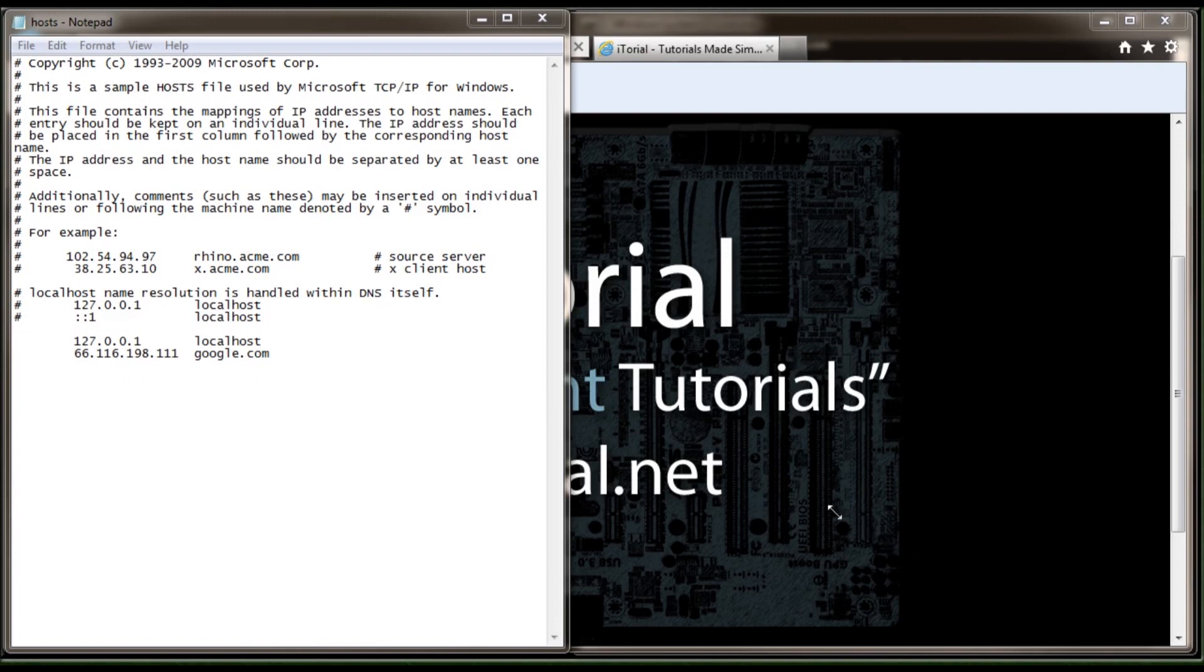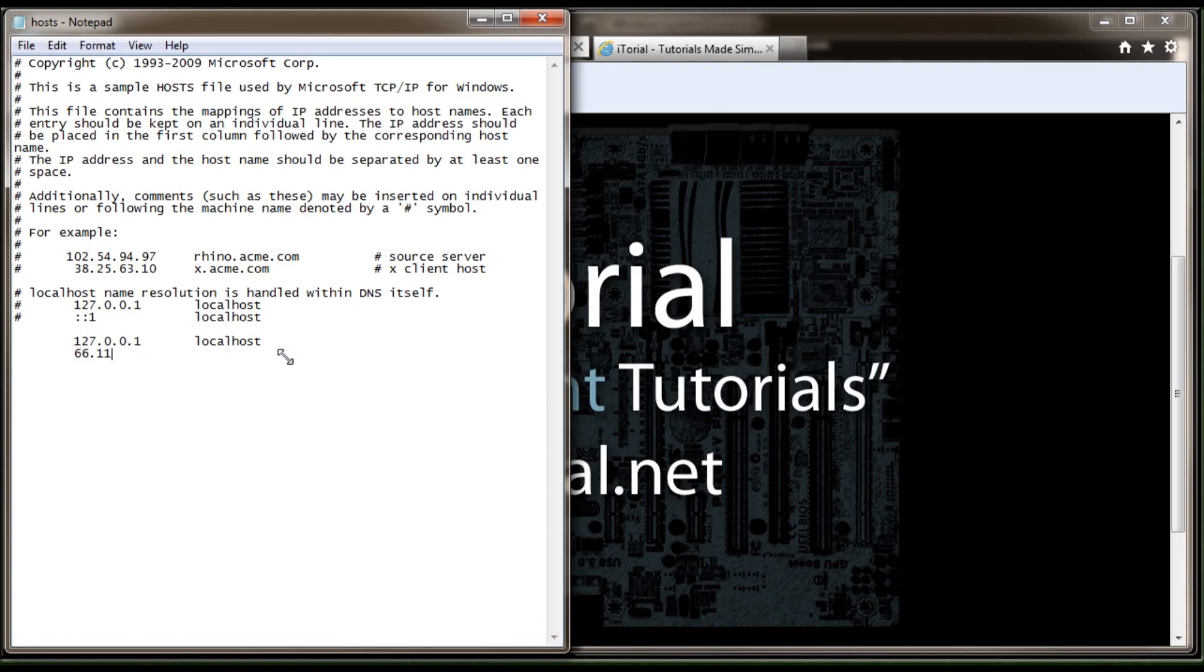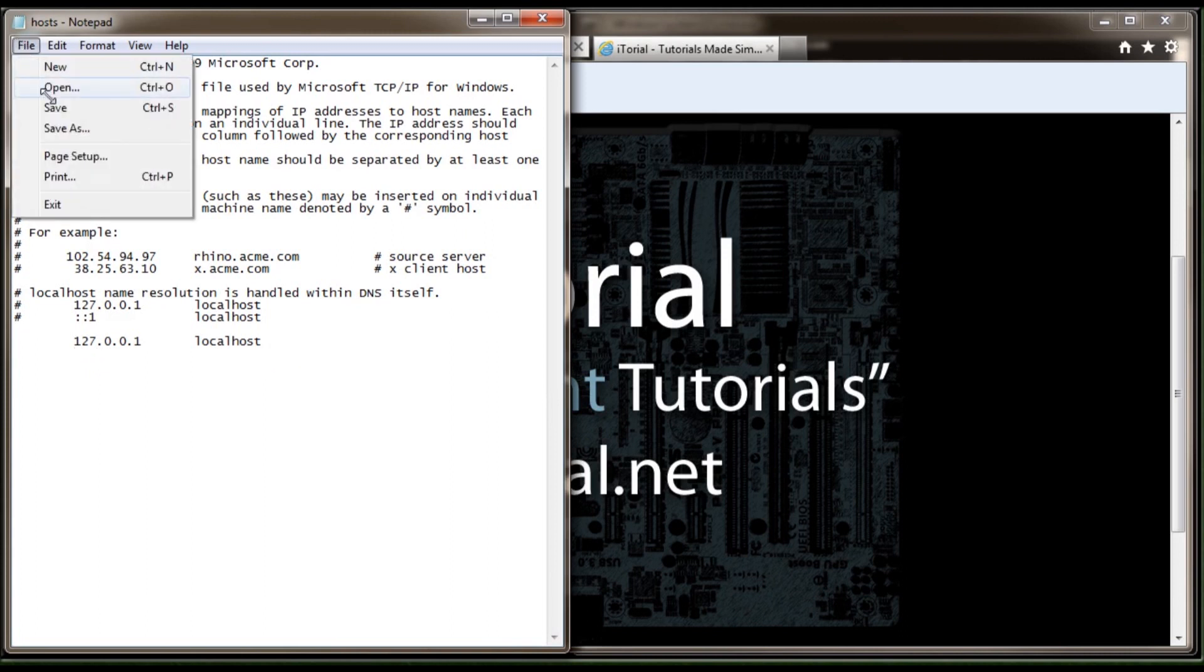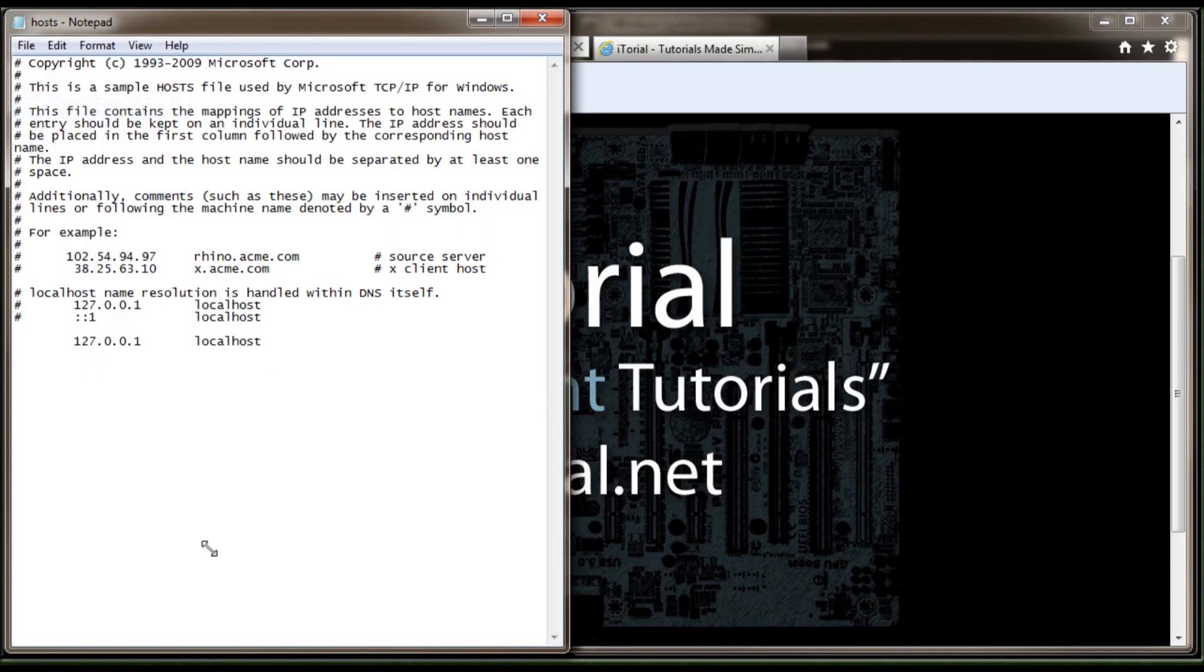Before we end, please don't forget to delete this entry. We want to make sure when you go to Google.com, you're actually going to Google.com. Once you delete this entry, remember to go to File and click Save and you should be good to go.